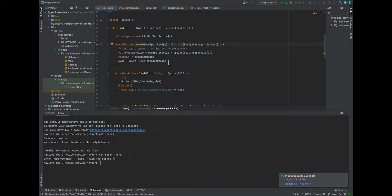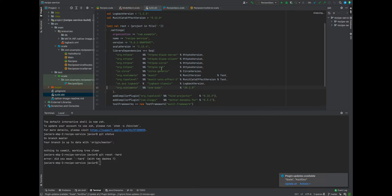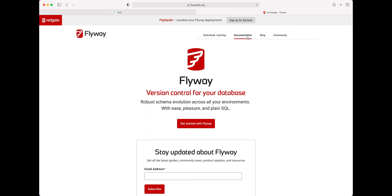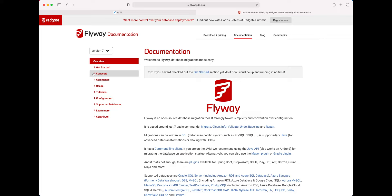From here, what we're going to want to do is add dependencies for Flyway. We'll be using these notes as we go. We're going to be pasting in dependencies for Flyway and dependencies for Quill. Flyway is a Java project — it allows us to automate database migrations. I've used this library for a while now.